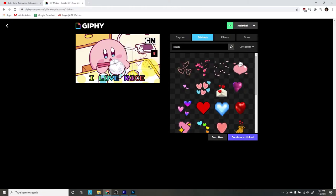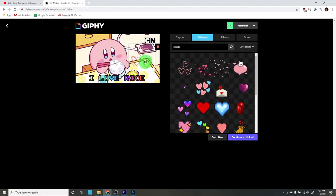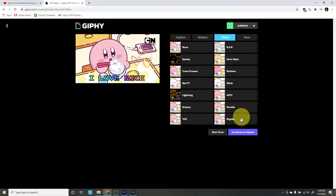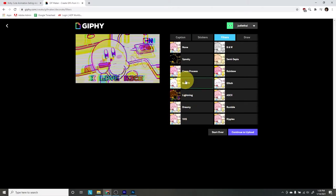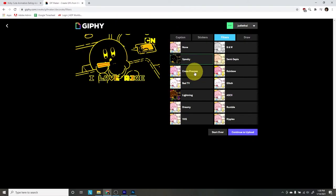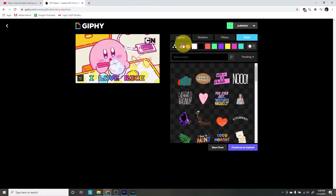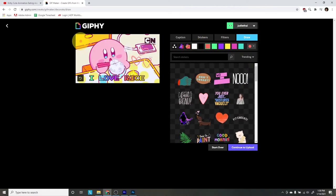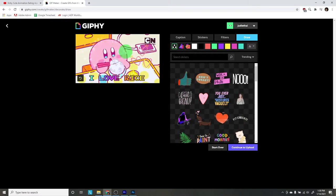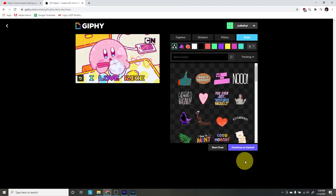We can also add stickers — up here we have Caption, Stickers, Filters, and Draw. I'm going to add some hearts. You click on a sticker and it spawns in the preview, and you can resize it and move its position. For filters, there's VHS — that's really cool — Bad TV, Cross Process which makes it more saturated, and more. We can also draw on our GIFs; I'm going to choose a color and try the stars option, which lets you make a sparkle path. So I'm drawing sparkles over Kirby's outline. Really cool. Giphy seems like a really awesome way to make some GIFs.